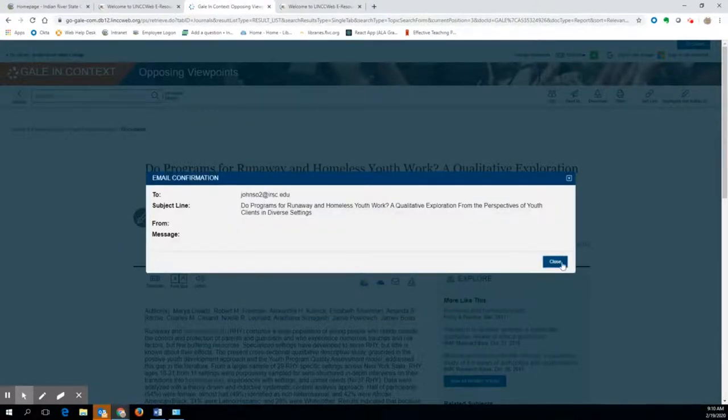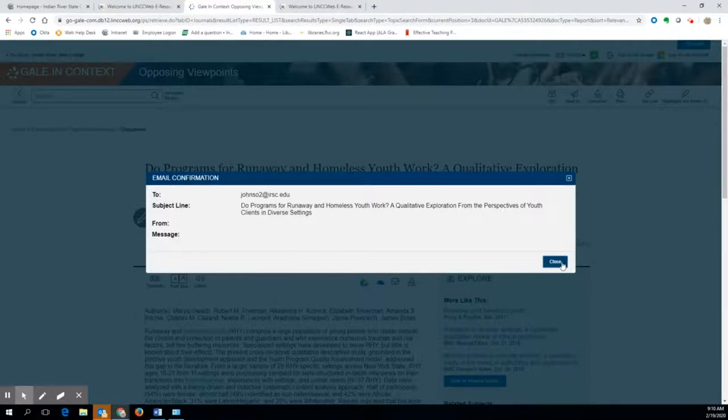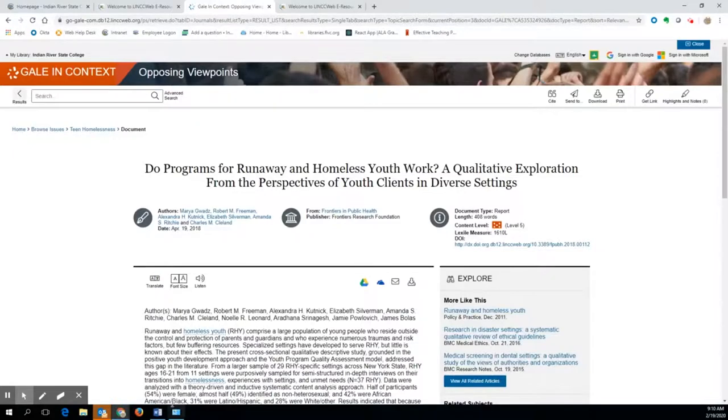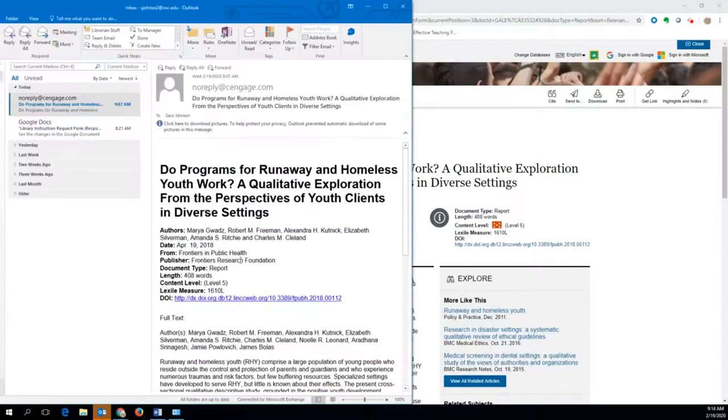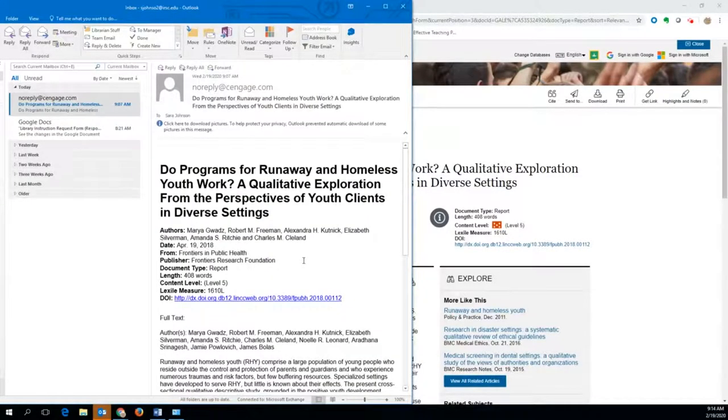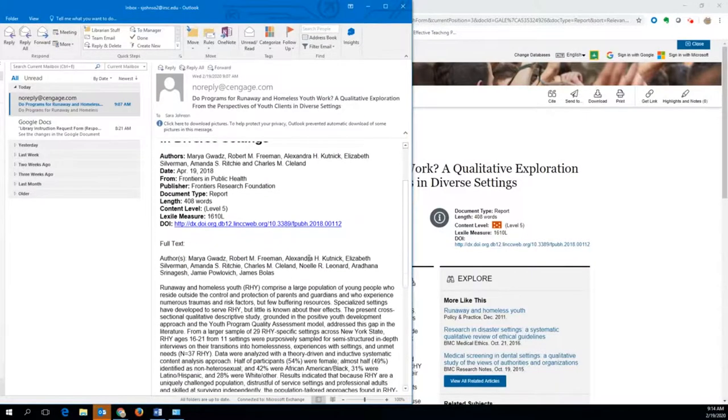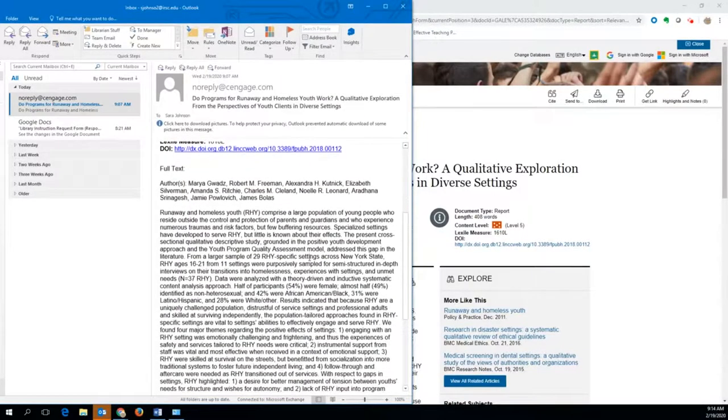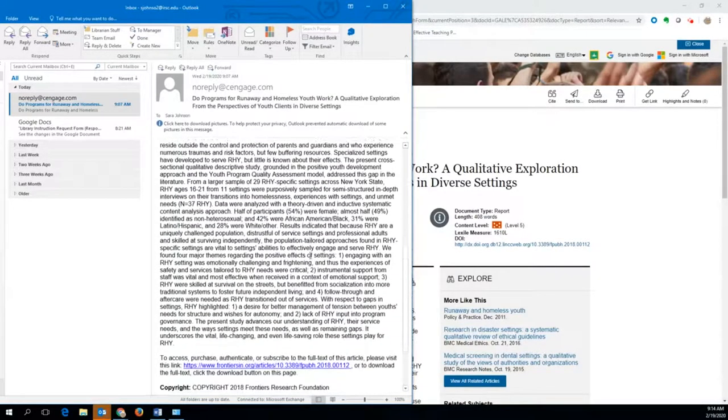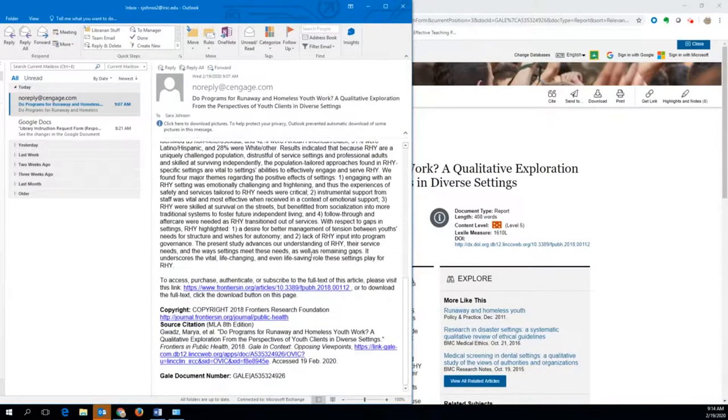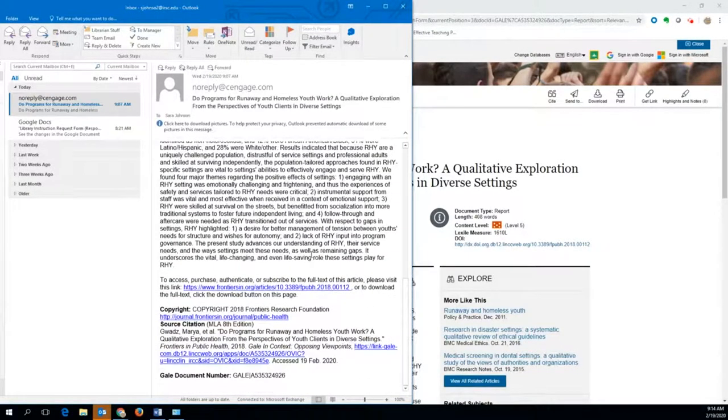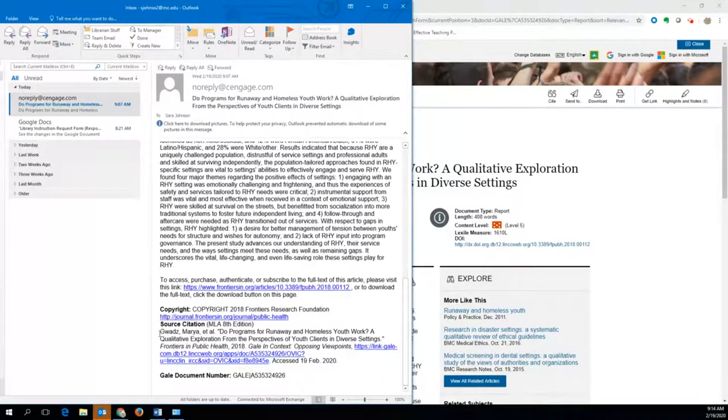Now navigate to your email to retrieve the article and the MLA citation. Here is the article I sent in my email. When I open it, I can scroll through and see that the entire article is in the email.